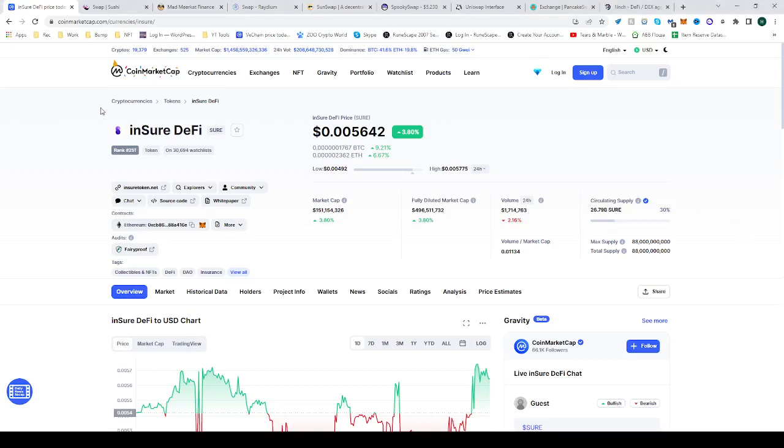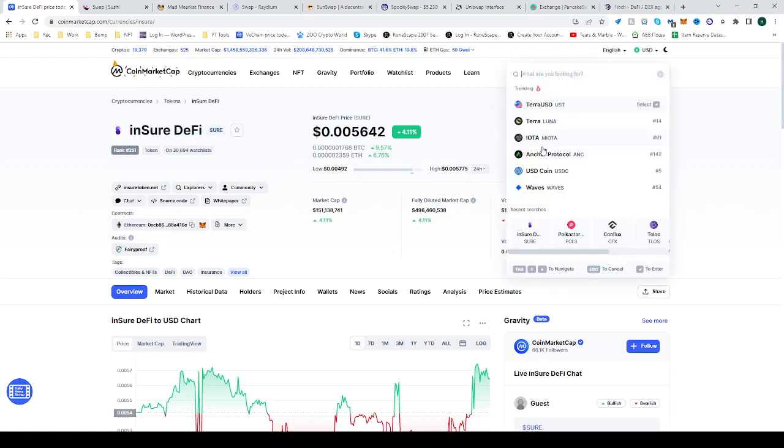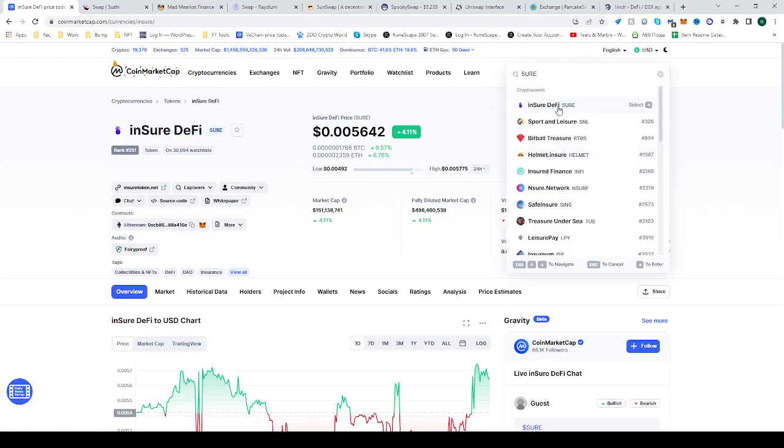In this video I'll be showing you how to buy the inSure DeFi token, also known as SURE. Go to CoinMarketCap and search for the inSure DeFi token - it will pop up at the top.